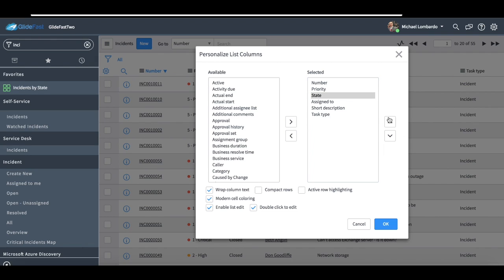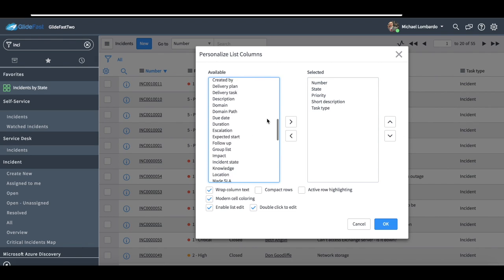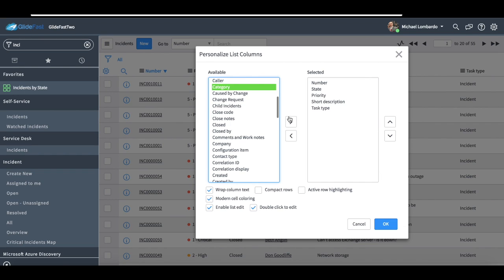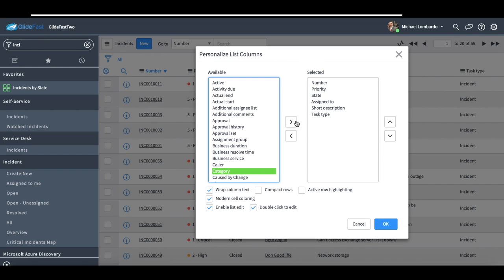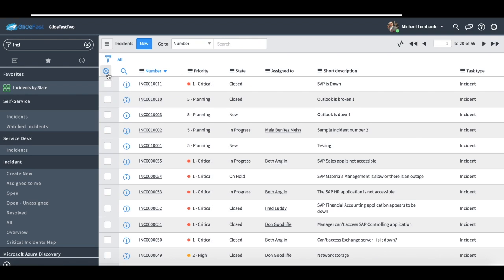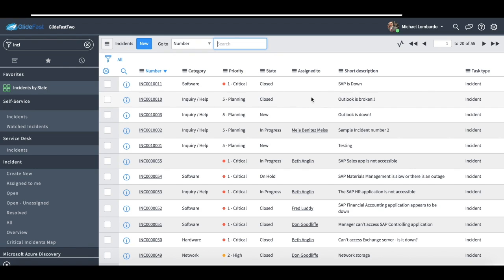You have the ability as any user to modify the list layout. So, maybe I want the state moved up here, maybe I really don't care who's assigned to, maybe I really need to know what category it is, and you'll see a category back in here. And once I click OK here, you'll see this icon now has a dot next to it and that means I've personalized it and obviously the changes that I just made are there.